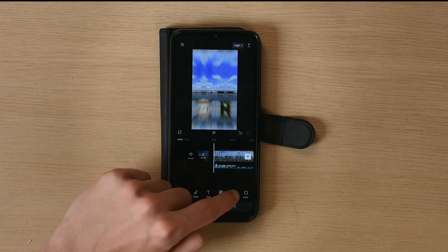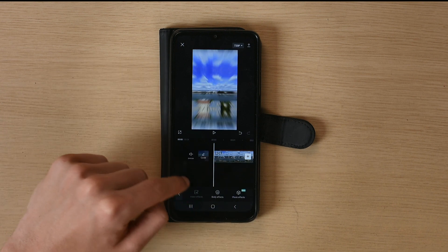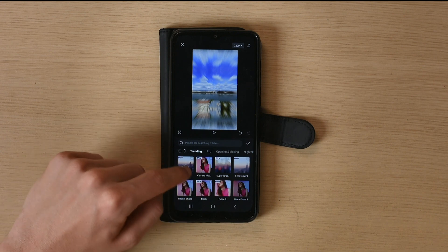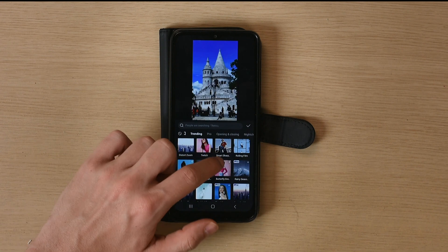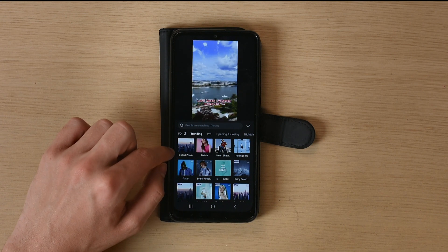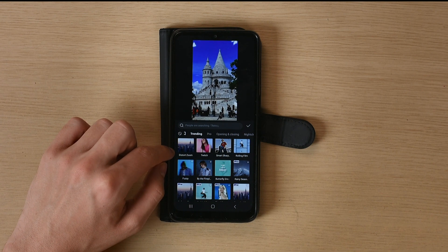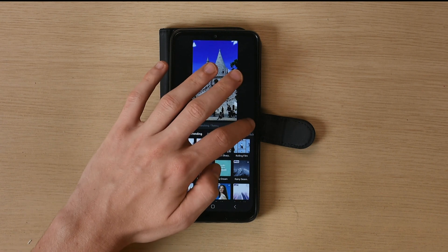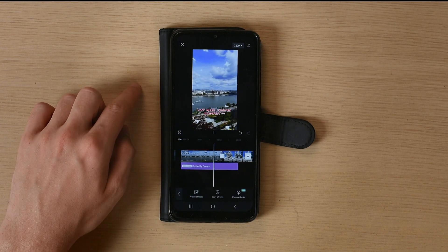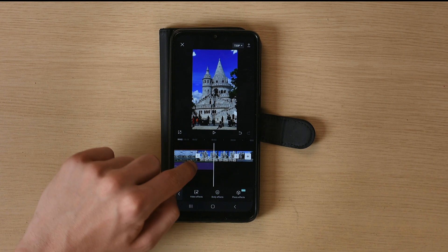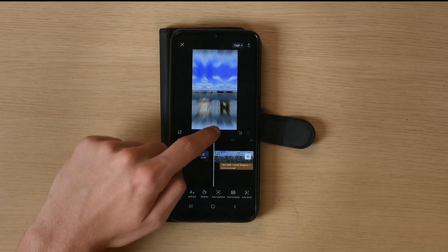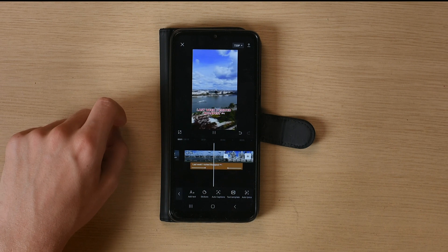Click on Effects to add video effects. There's a full gallery available — I'll take the Butterfly Dream effect. Once added, you can also move it along the timeline. I've added some more effects and this is what the sequence looks like now.